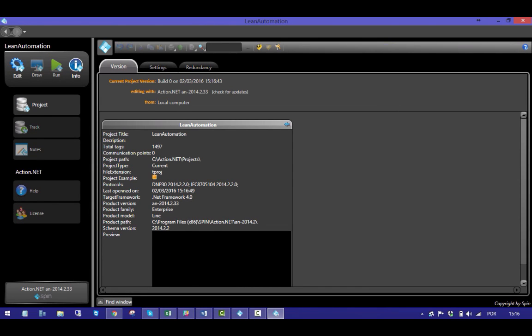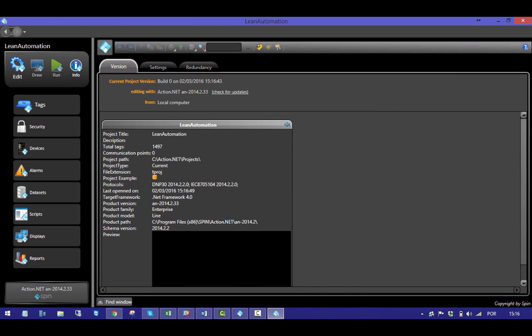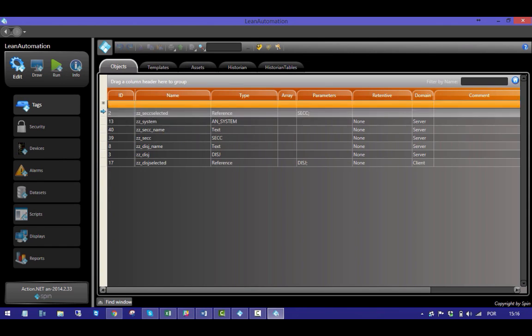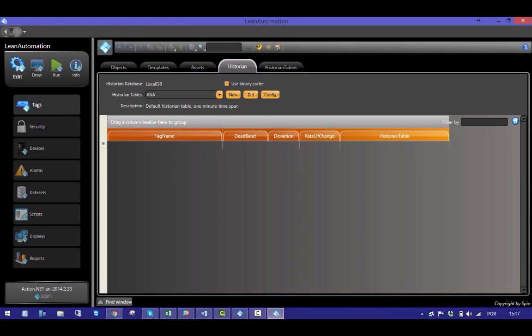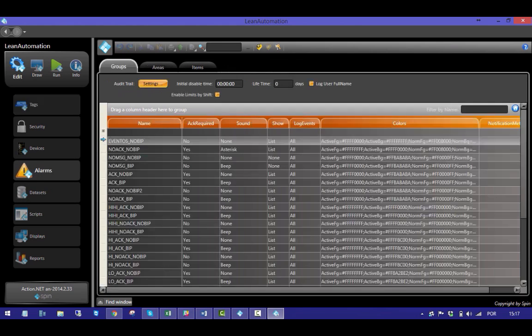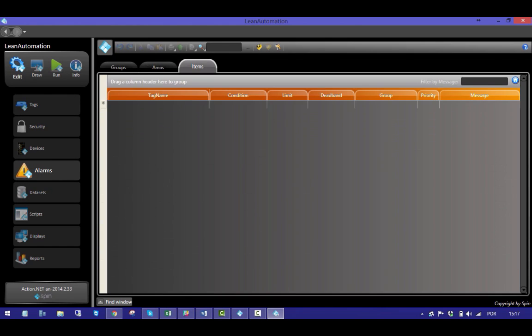Before we start, it's important to show that, except for internal tags, there's nothing set in this project. The historian database is empty, the alarm list as well as the address list are empty also.